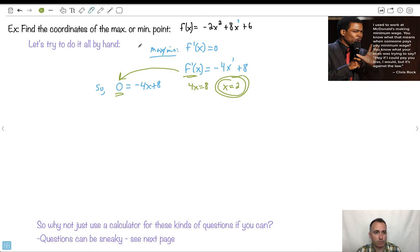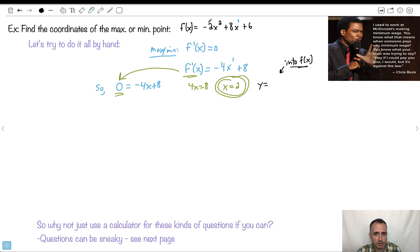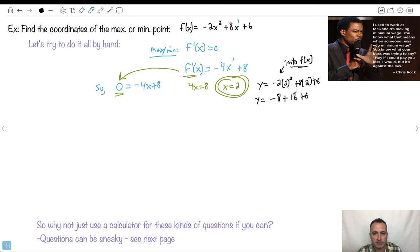That's the x-coordinate. Now what's the y value? You have to put x=2 into f of x, not into the derivative — the derivative just helped me find the x value. So f(2) is minus 2 times 2 squared plus 8 times 2 plus 6. That's minus 2 times 4, which is minus 8, plus 16 plus 6. 16 minus 8 is 8, and 8 plus 6 gives y equals 14. So my point must be (2, 14).